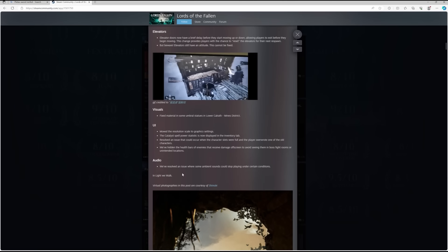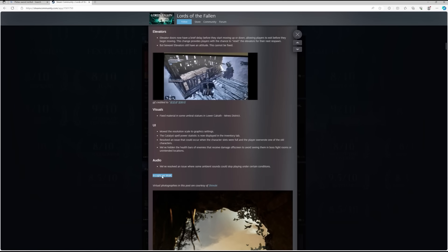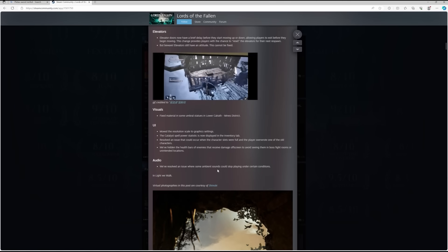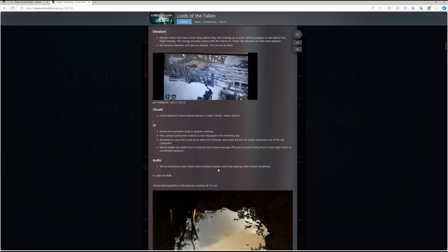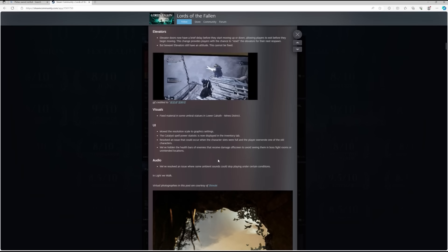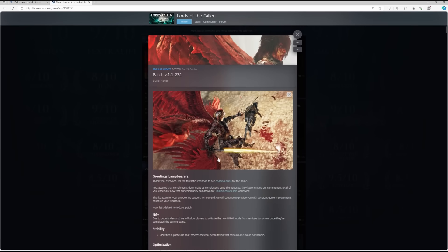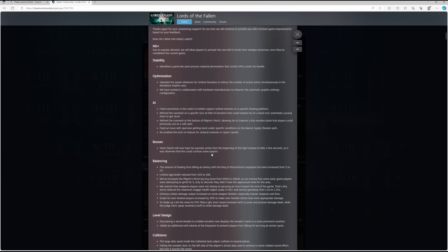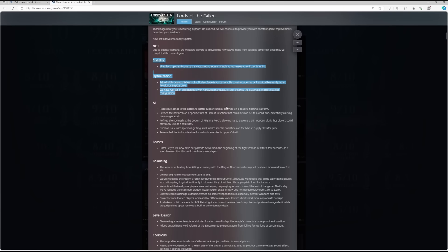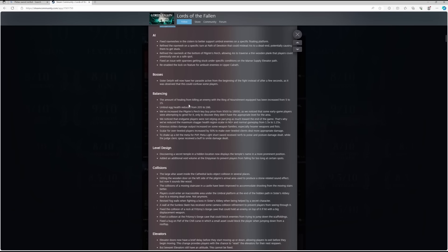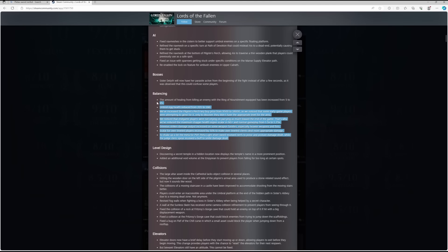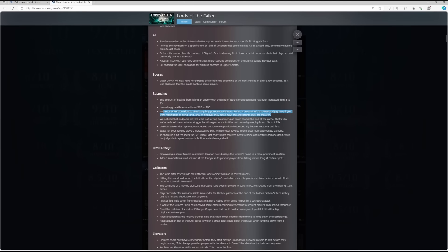In light we walk. So there you have it, folks. Let me know what you think about this patch. I think that obviously the optimizations are a great touch. They're obviously really focusing on getting this game running as well as possible. I think the main thing here is the balancing that they're doing, mainly the Pilgrim's Perch key price increasing and also Pieta's sword being nerfed. This is the main headline of this patch.